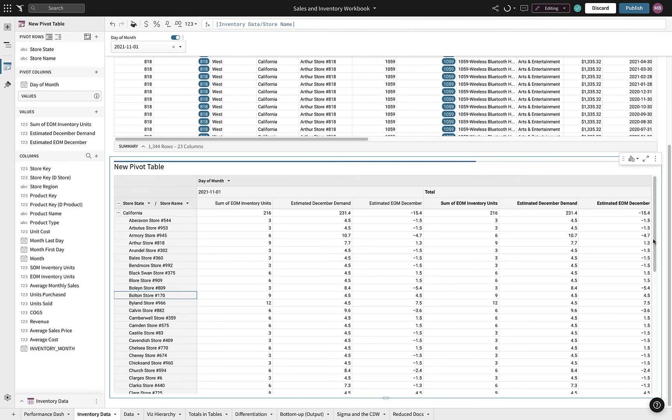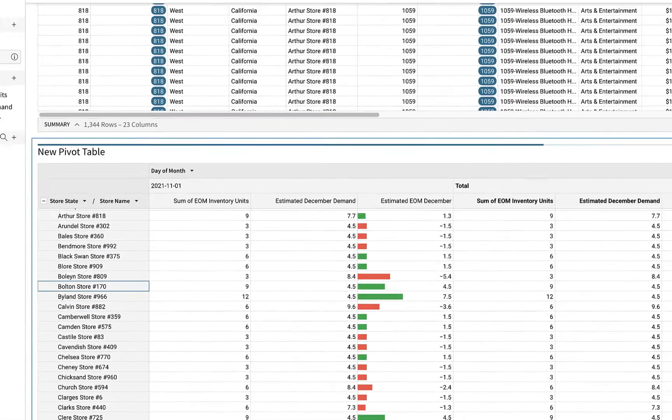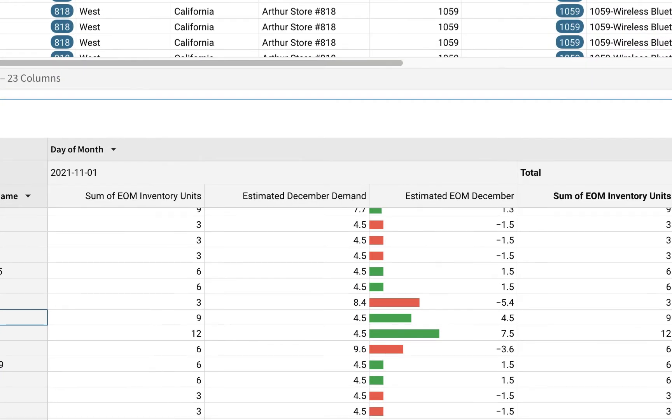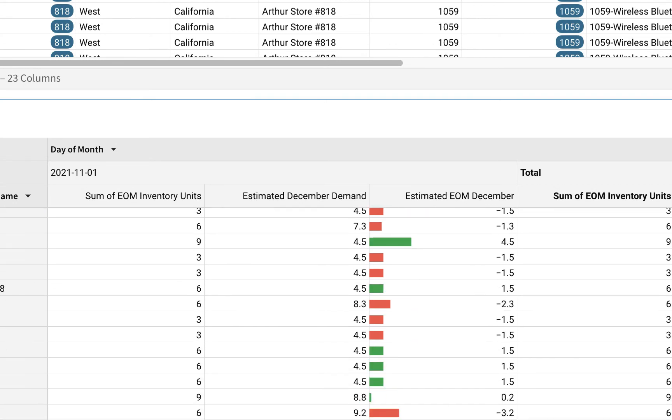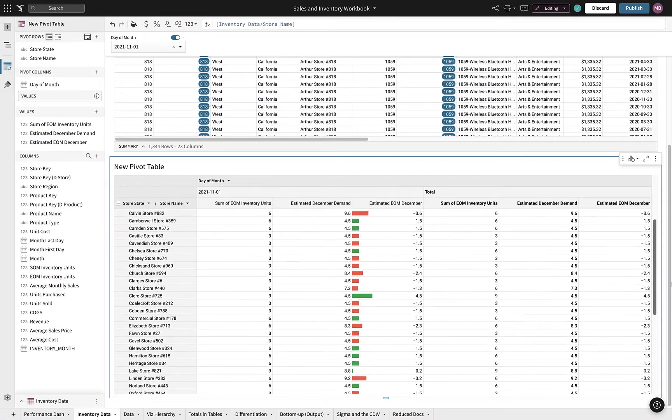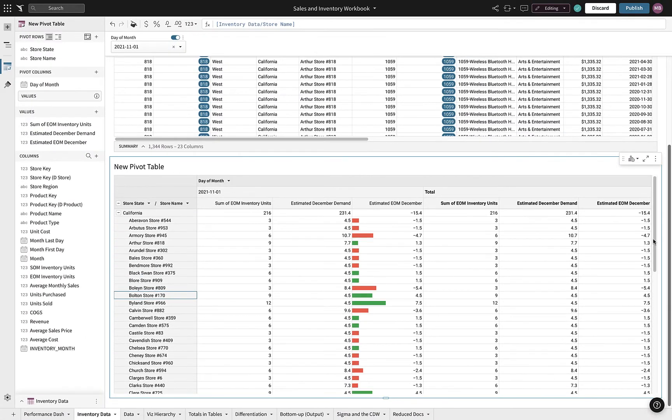Within minutes, we were able to analyze millions of rows of data to create a demand forecast and potential stockout issues for each store in our region.